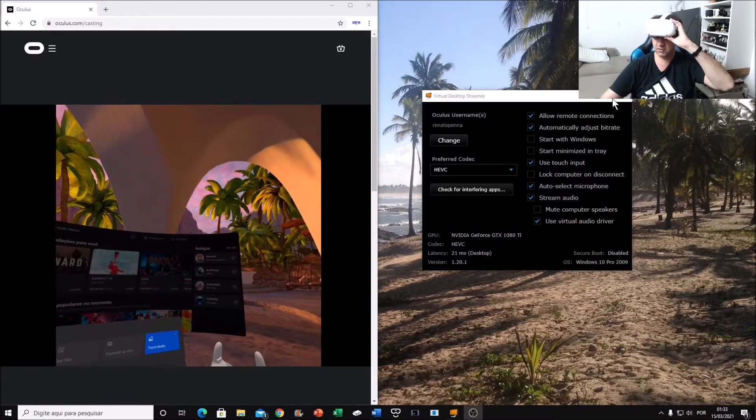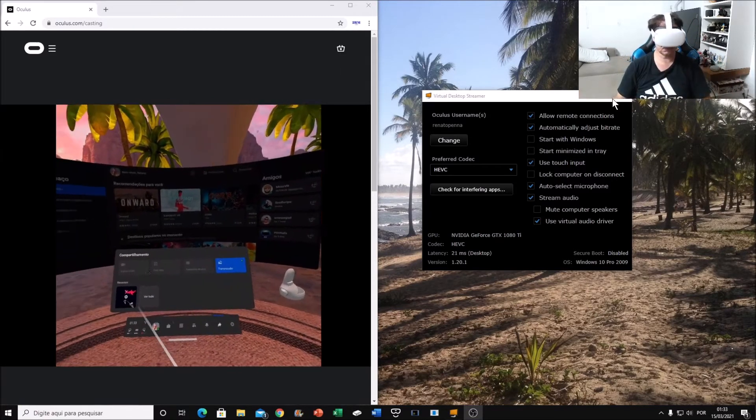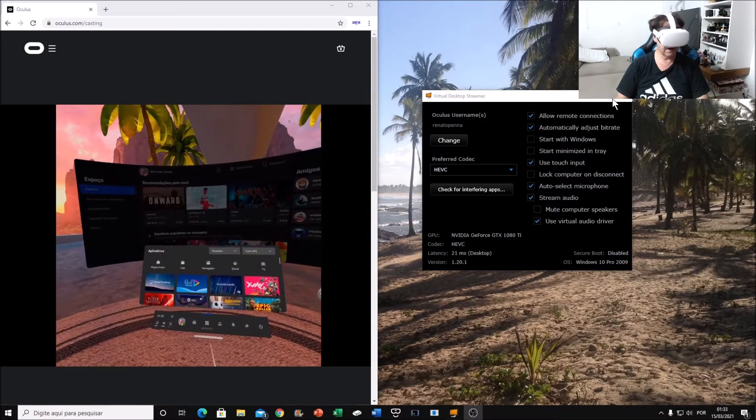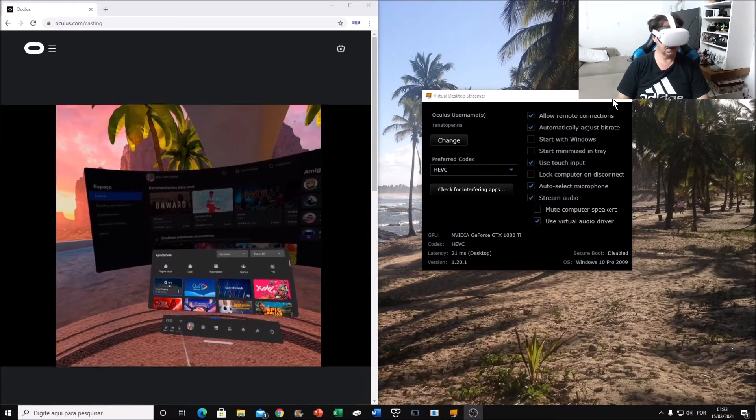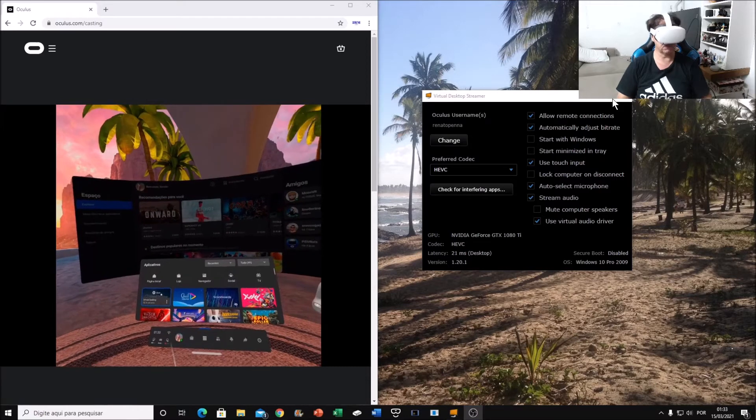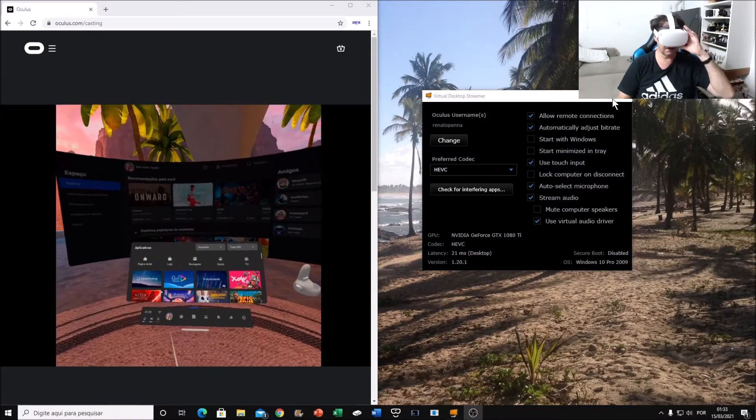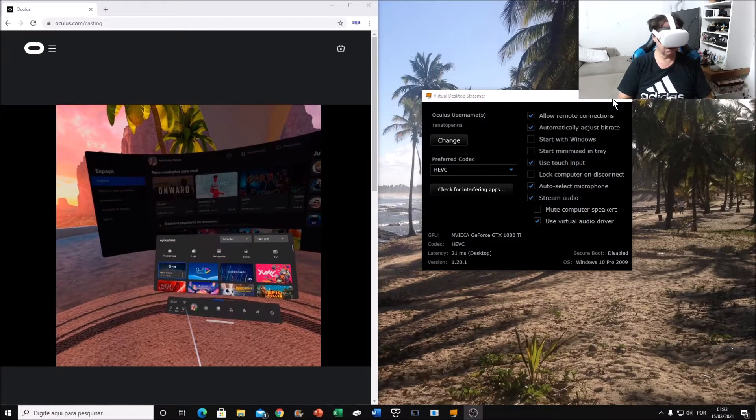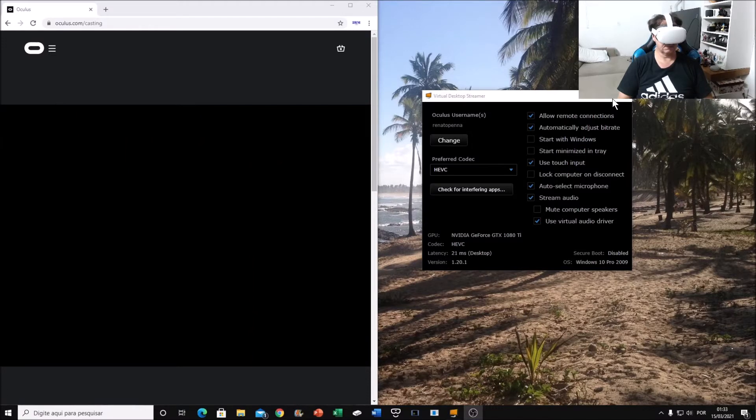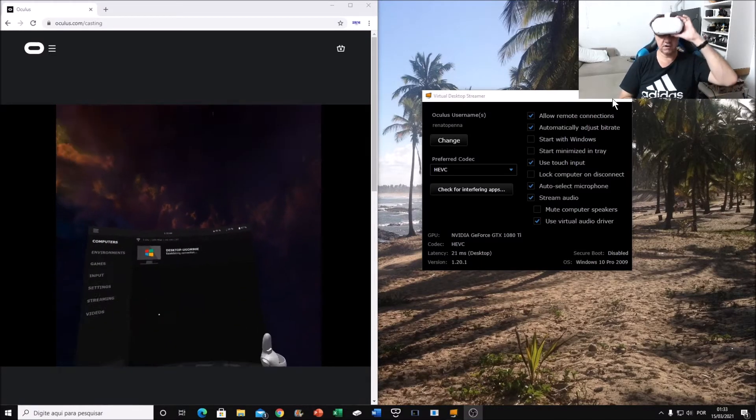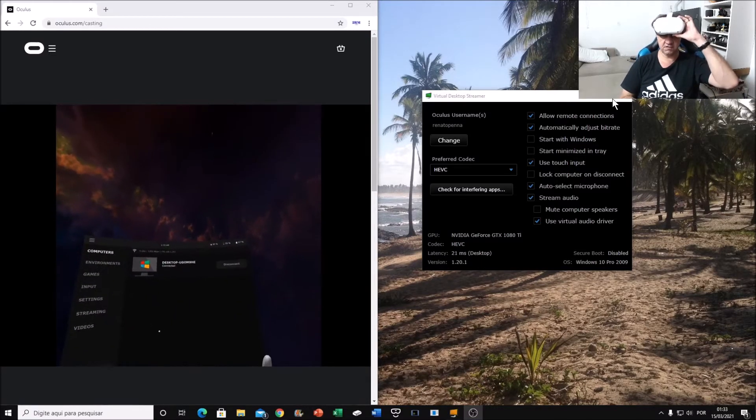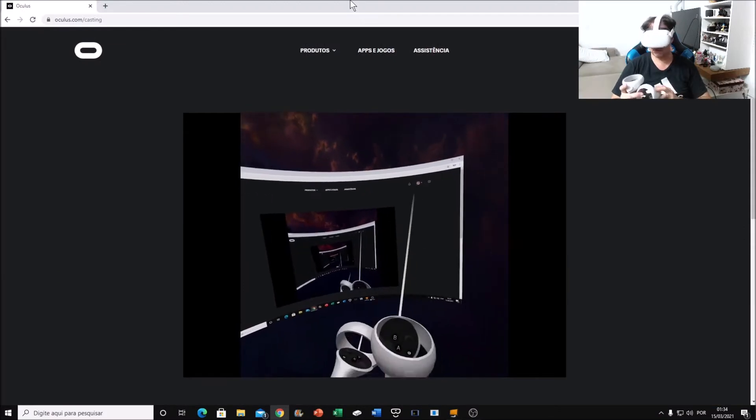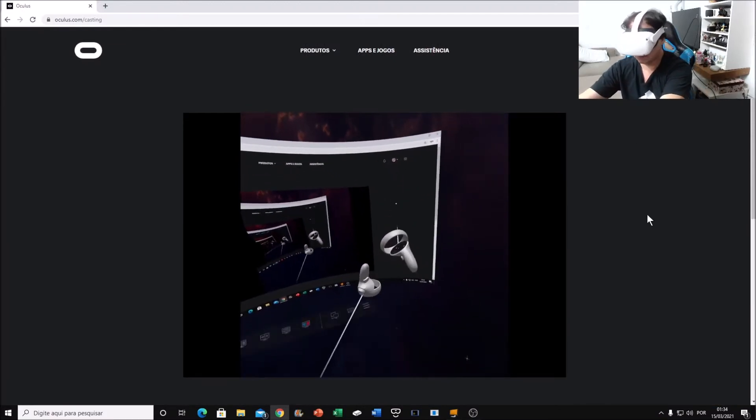What I'm going to do, I'm going to run now, execute Virtual Desktop. Hope that you're seeing it. You're seeing. Now I'm working with Virtual Desktop. So what I'm going to do now, the next step,